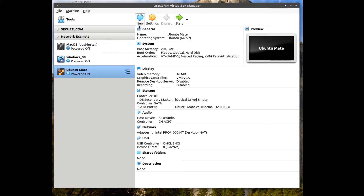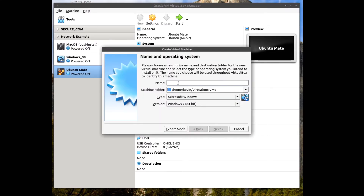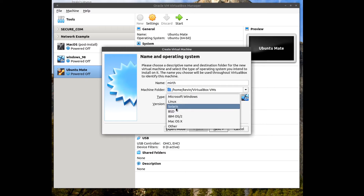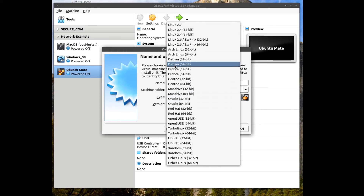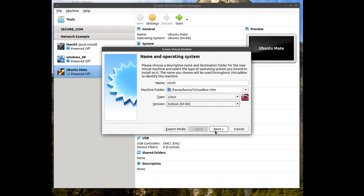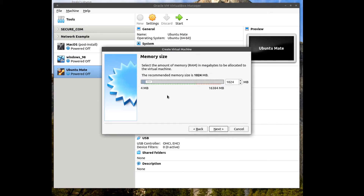What we want to do now is make a new virtual machine and call it Mirth. From here, set the type as Linux and the version as Debian 64-bit. Click Next. For the memory size, about 2GB is okay — 1GB should also probably work, but let's leave it as 2GB for now.